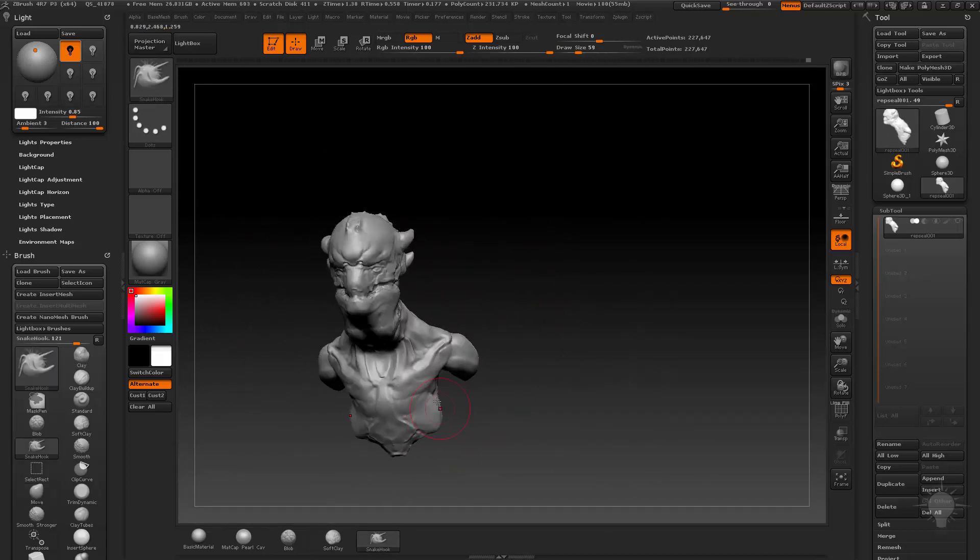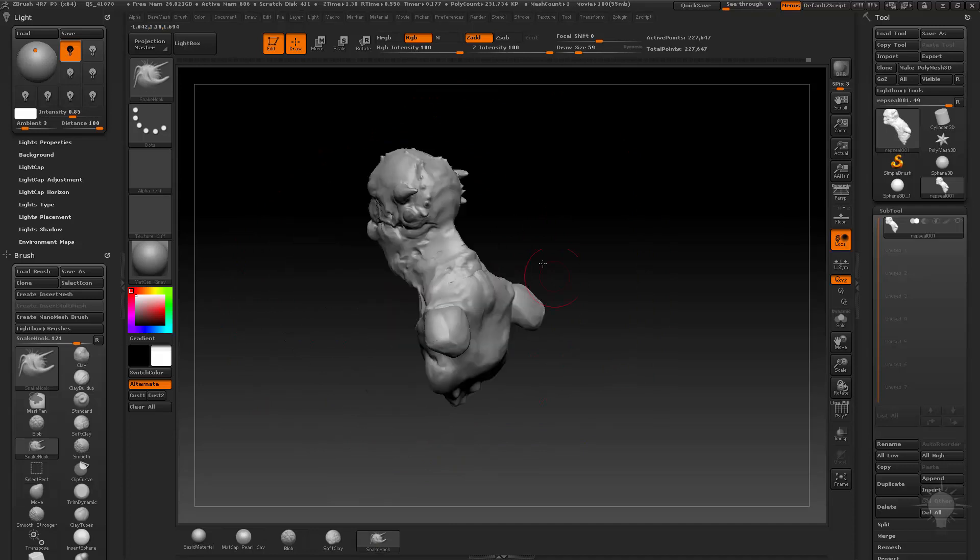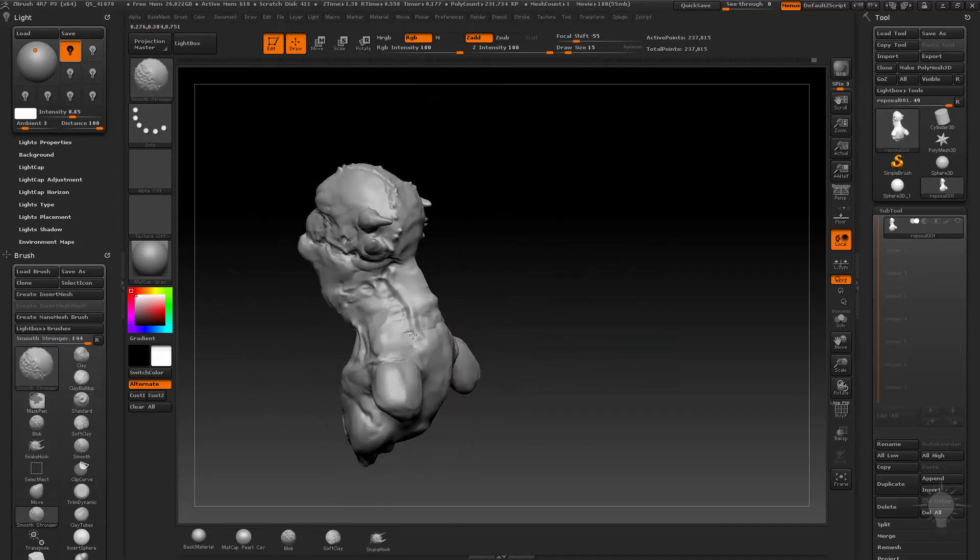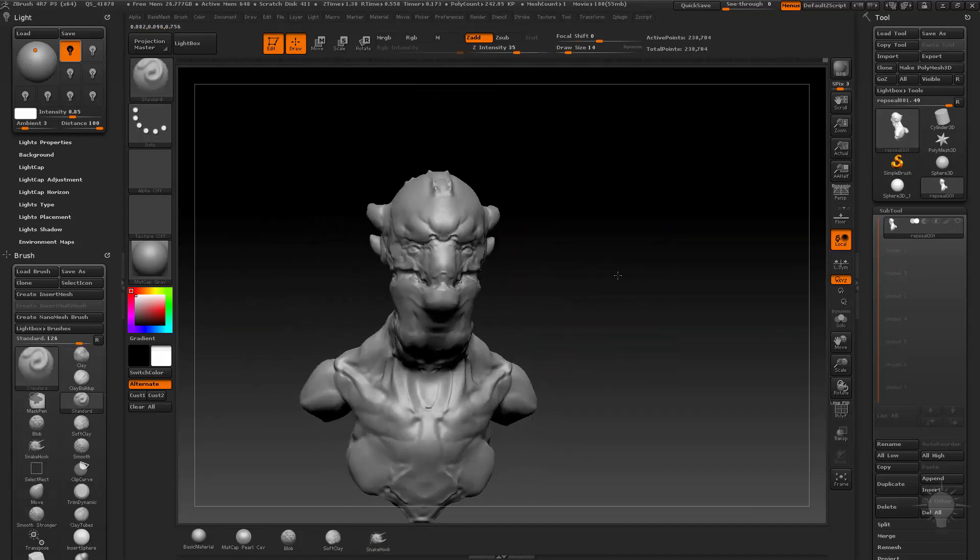Or even worse, you get it in your animation rig and you realize, oh, he looks really dumb when he's animating.